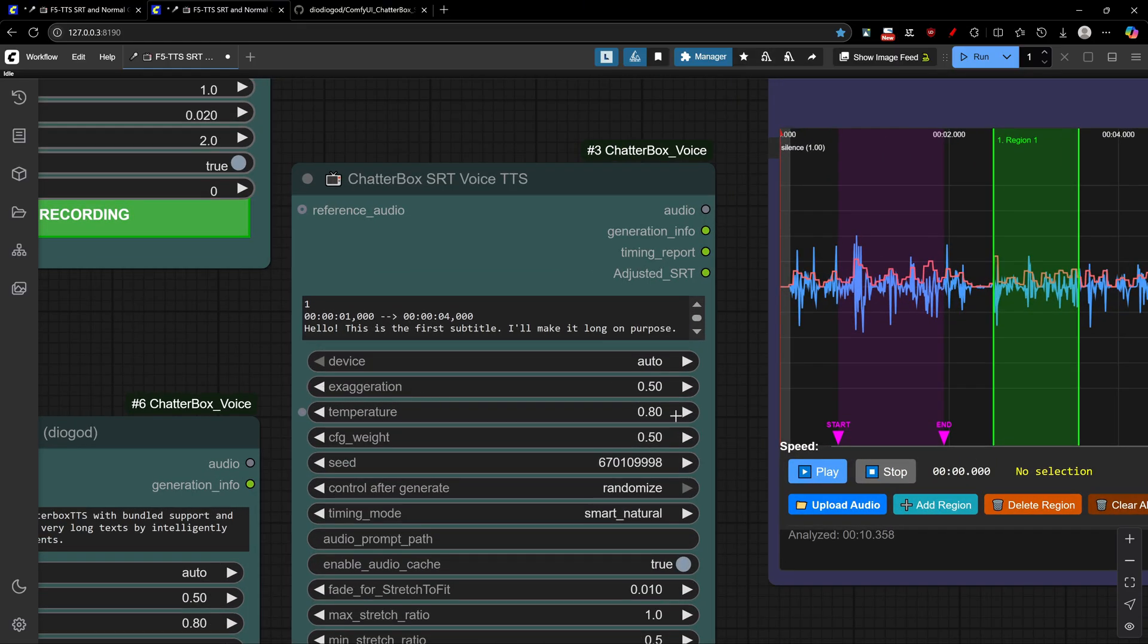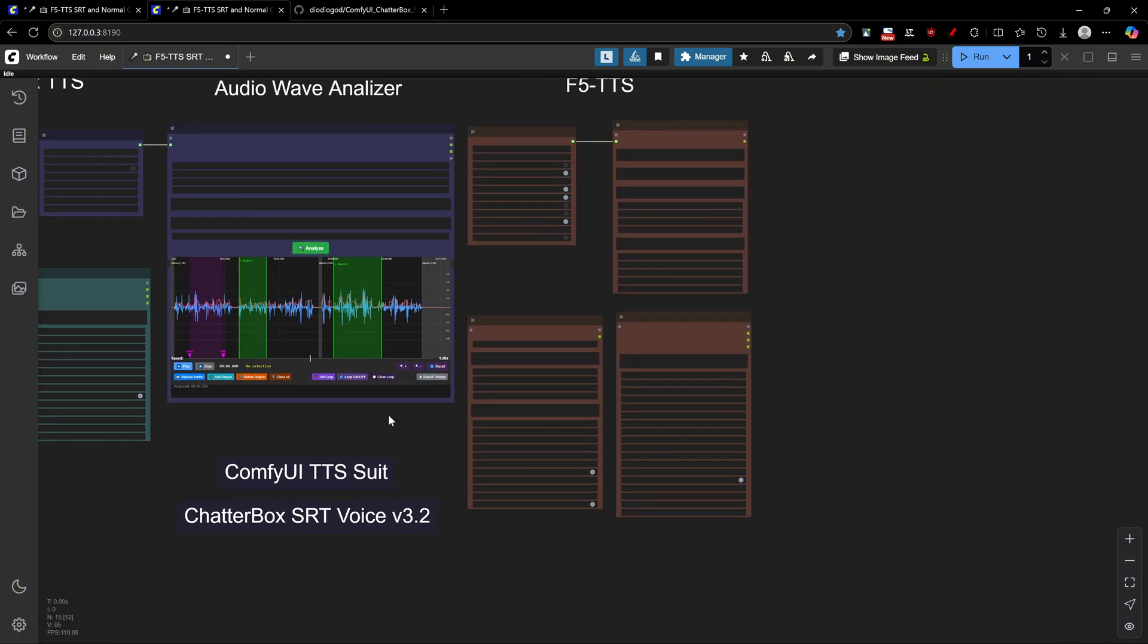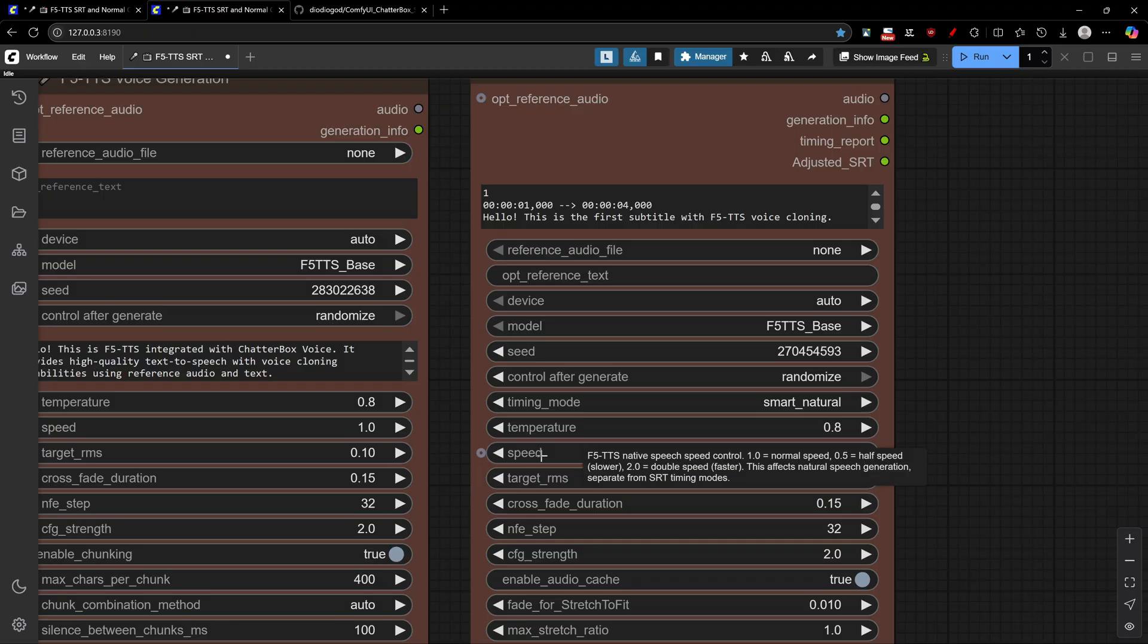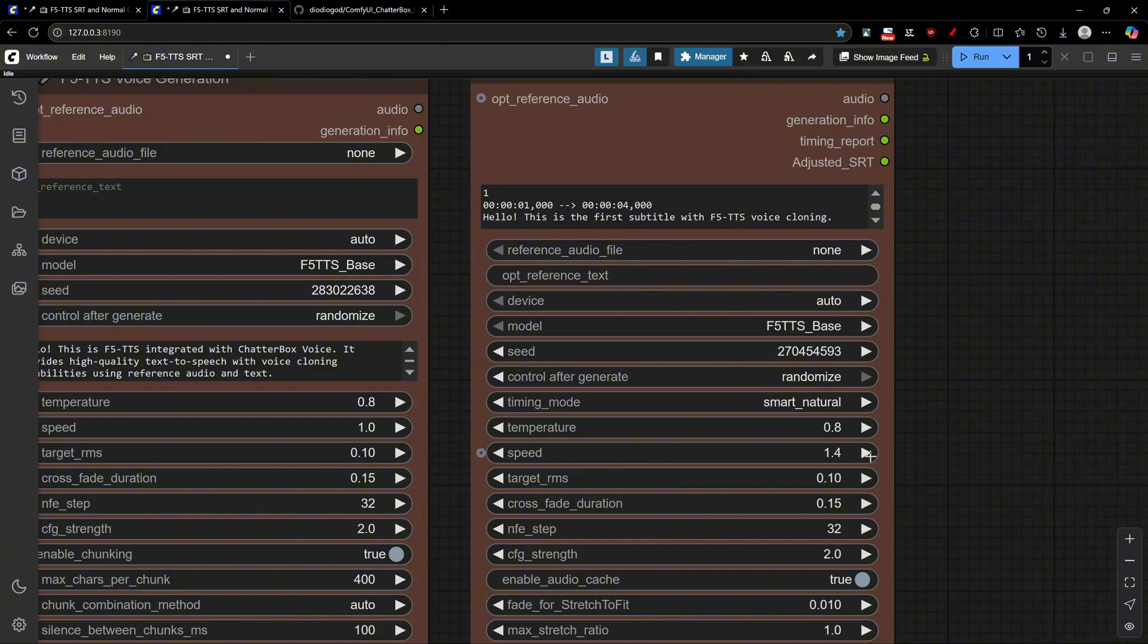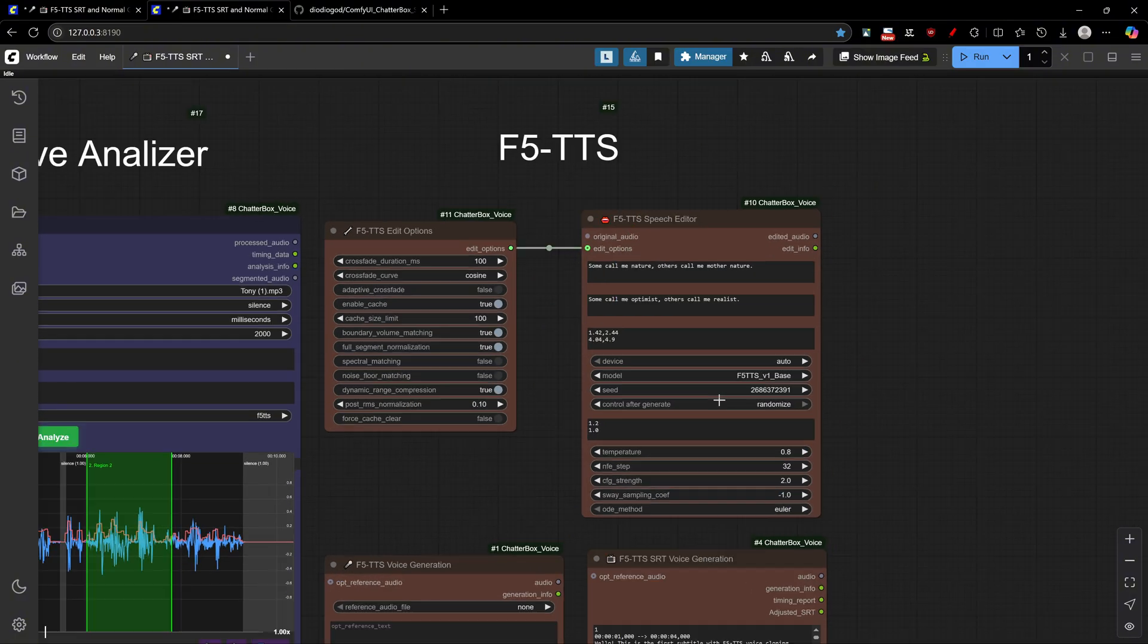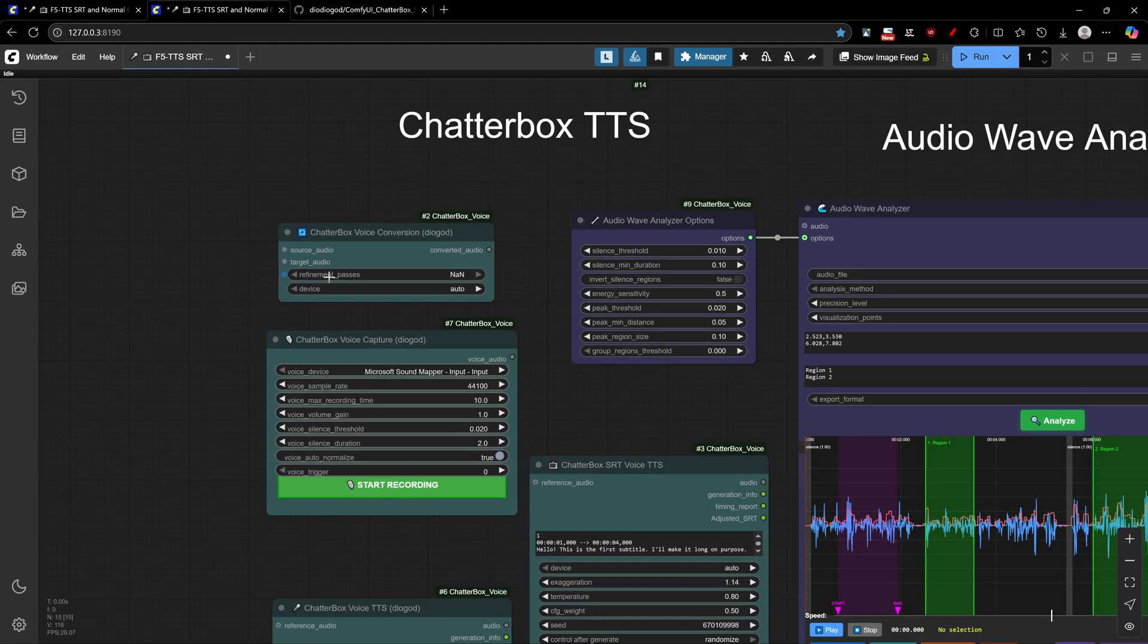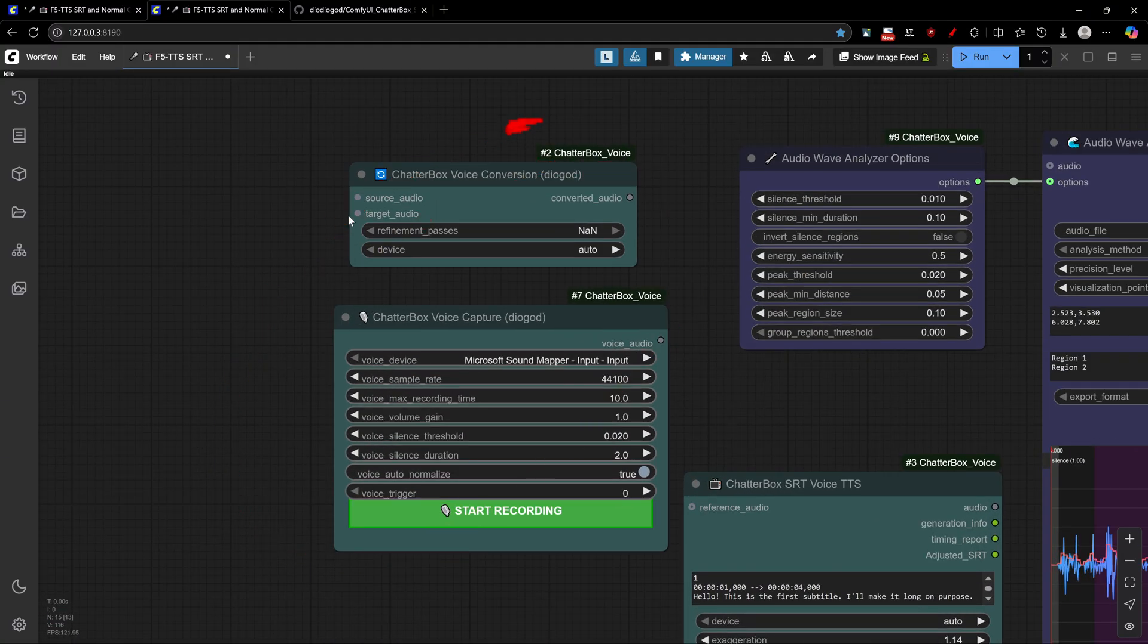In terms of controls, they each have unique strengths. Chatterbox offers the exaggeration setting for fine-tuned expressiveness, while F5 TTS lacks this but provides native speed control. Chatterbox doesn't have built-in speed adjustment. For specialized tools, F5 TTS shines with its native speech editing capabilities. Chatterbox doesn't have editing features but comes with built-in voice conversion capabilities that F5 TTS lacks.